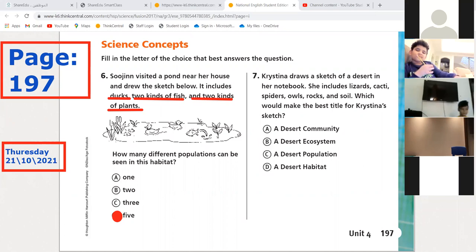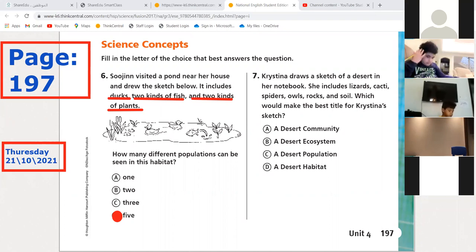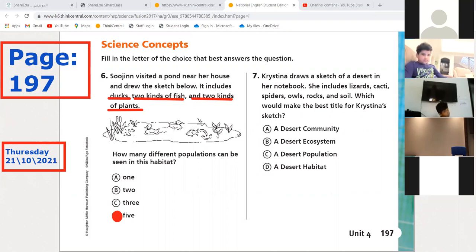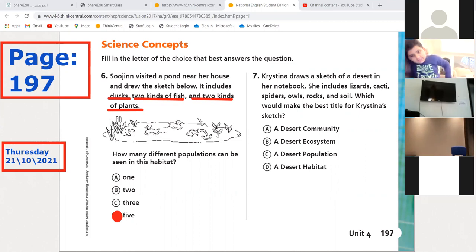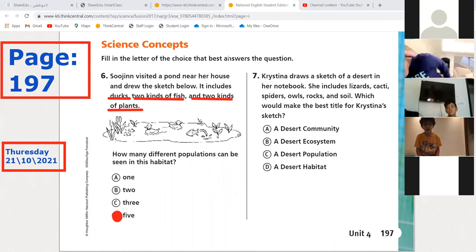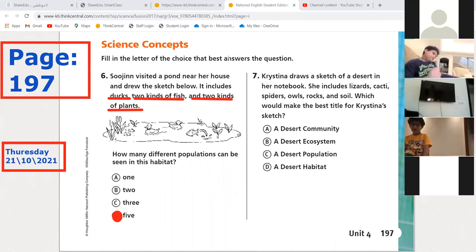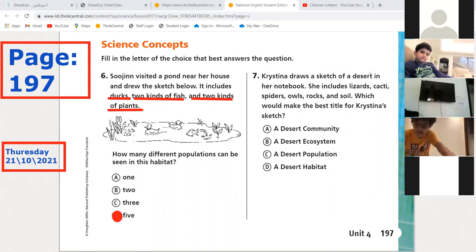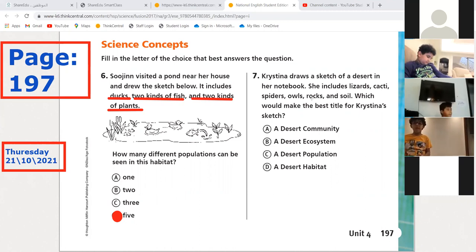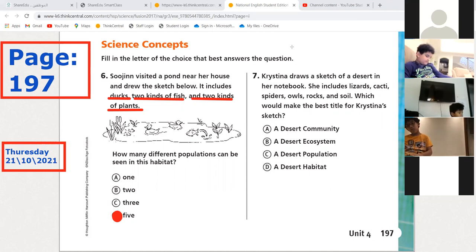Mohammed Mutawakkil, can you read please? 'Draw a sketch of a desert. It includes lizards, cats, spiders, owls, frogs, and soil.' So you have living things and non-living things, or both? Both — because rocks and soil are non-living things. Very good!